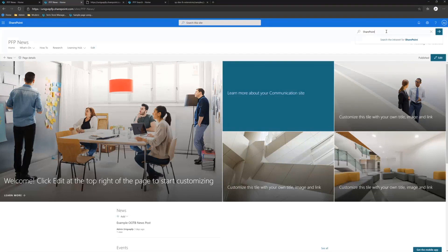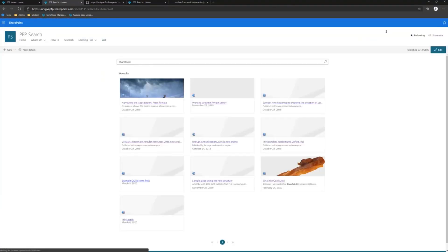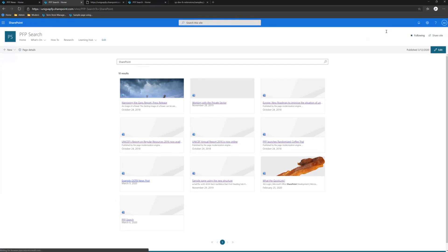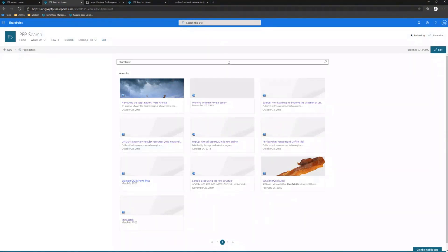So here I can hit that up, hit go, and it takes me through to my custom site collection. And that can be any page. It could be configured in any way. It doesn't have to be modern. It doesn't even have to be a SharePoint page, to be honest. All it's doing is taking the URL that you've provided and applying the query string in the format that it's used to.